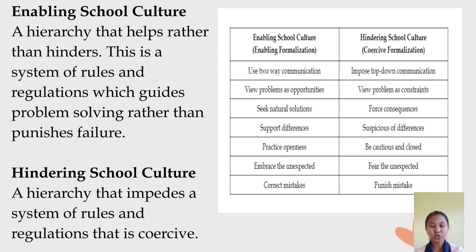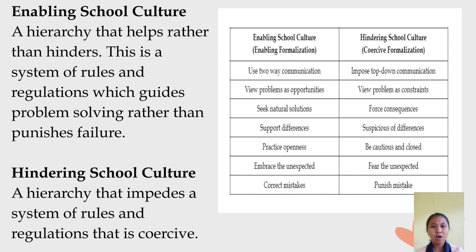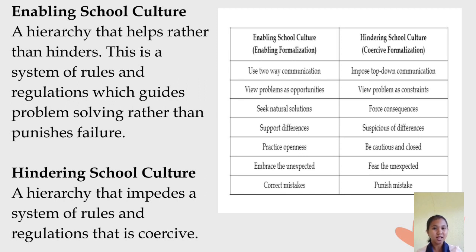Enabling school culture is a way of helping students achieve success; the teacher keeps balanced skills to facilitate developing and implementing strategies. This is viewed as opportunity — correct mistakes, seek natural solutions, and have an optimistic view. Relationships and interactions are characterized by openness, trust, respect, and appreciation. Hindering school culture, on the other hand, is a culture of barriers for students — distraction or interaction that prevents students from focusing on their studies, which can lead to mental health issues like feeling neglect or poverty. Their problems are viewed as constraints; mistakes are punished and consequences are forced.